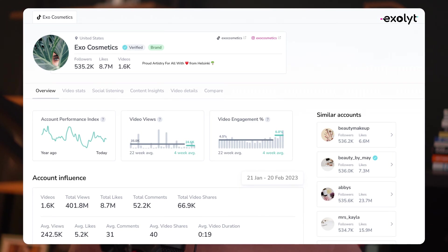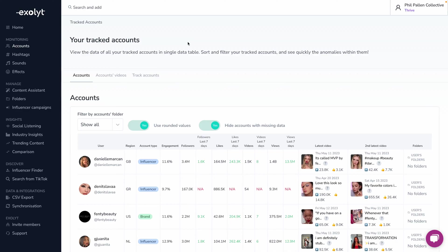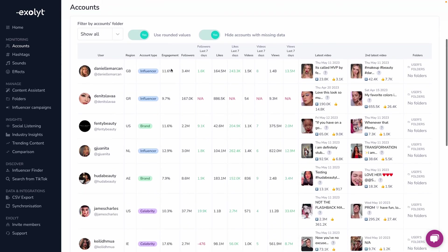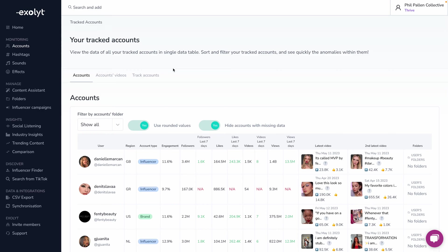Now I want to dive into Exalight's account monitoring and competitive research functionality — keep an eye on competitors without them knowing. At no point do you have to log into your own TikTok account to populate any of this information, or log into someone else's account to track them. That's the beauty of this. Using Exalight with your own account, you can track any of your competitors and they will never know.